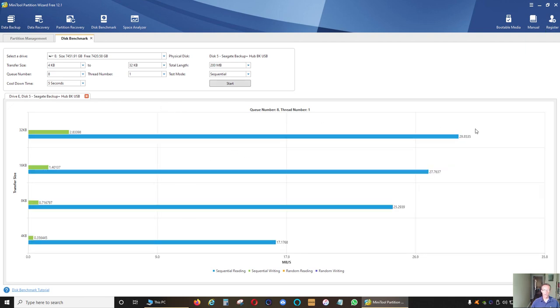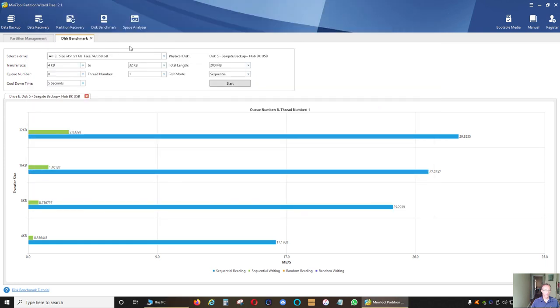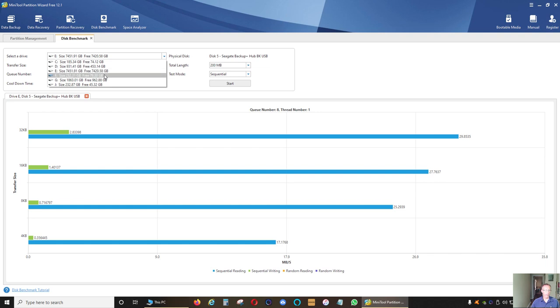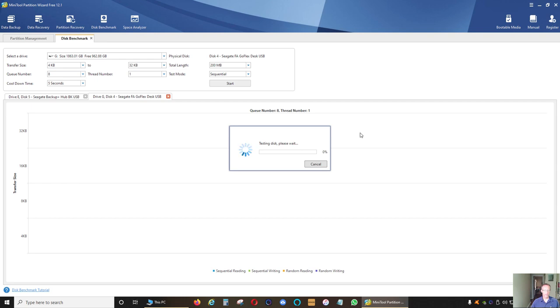Those are the results of testing this hard drive: 29.85 megabytes per second, that's the highest speed. Now I'm going to test my other Seagate external hard drive, that is G, and we'll see how this one compares to the 8TB hard drive.